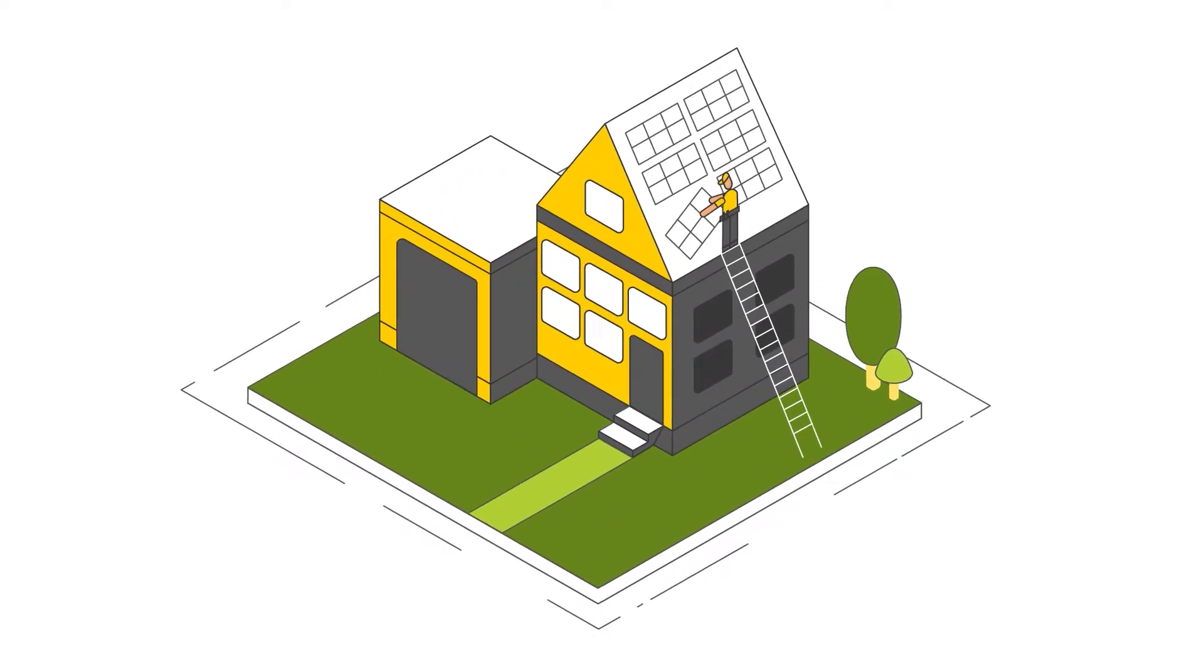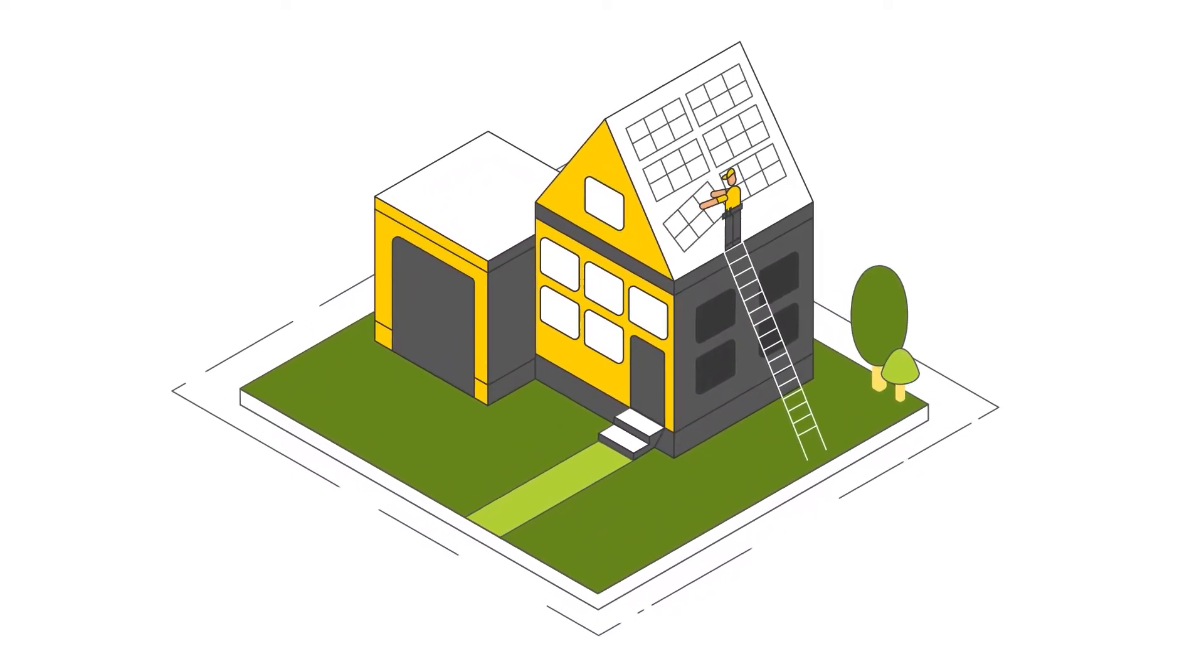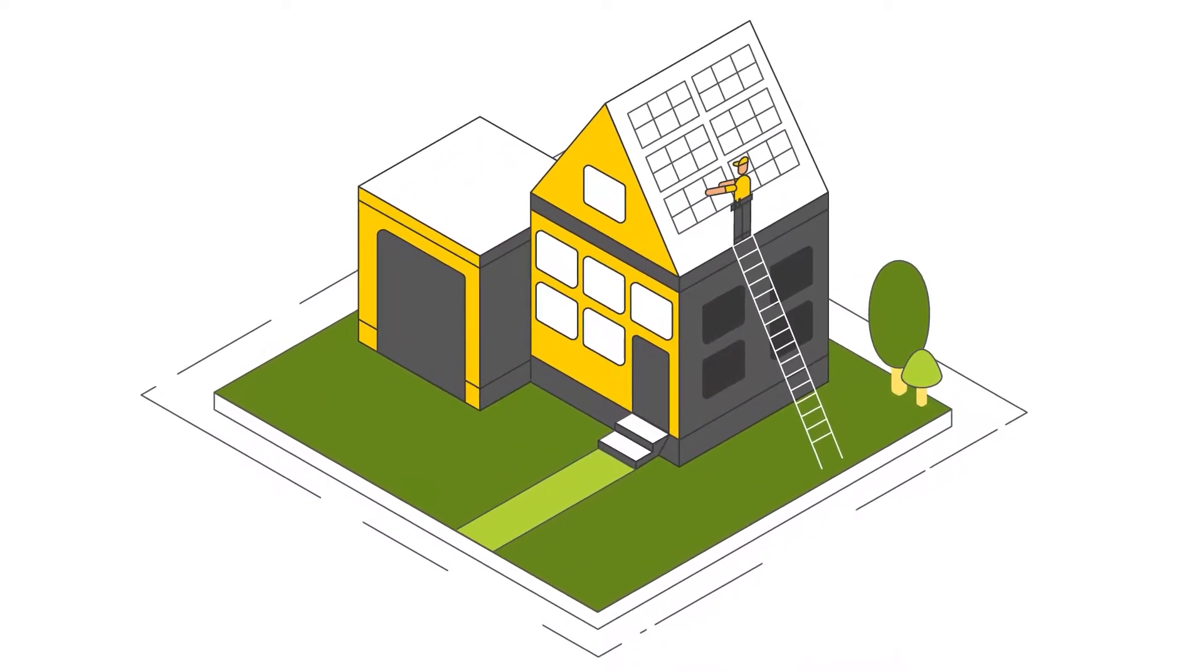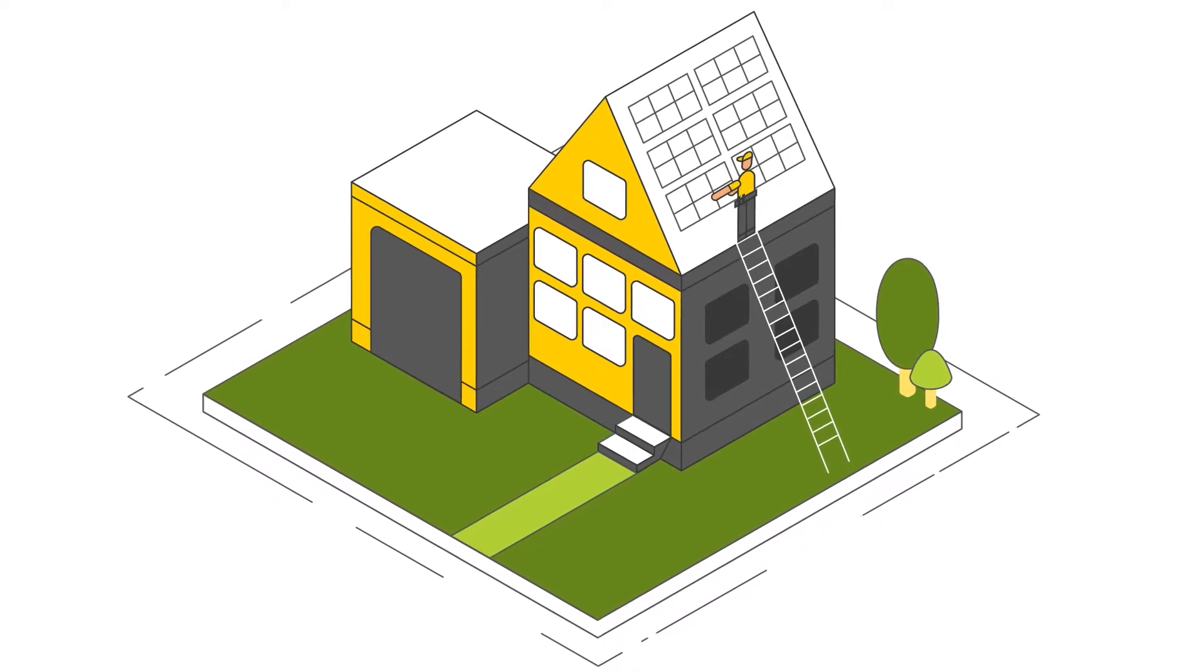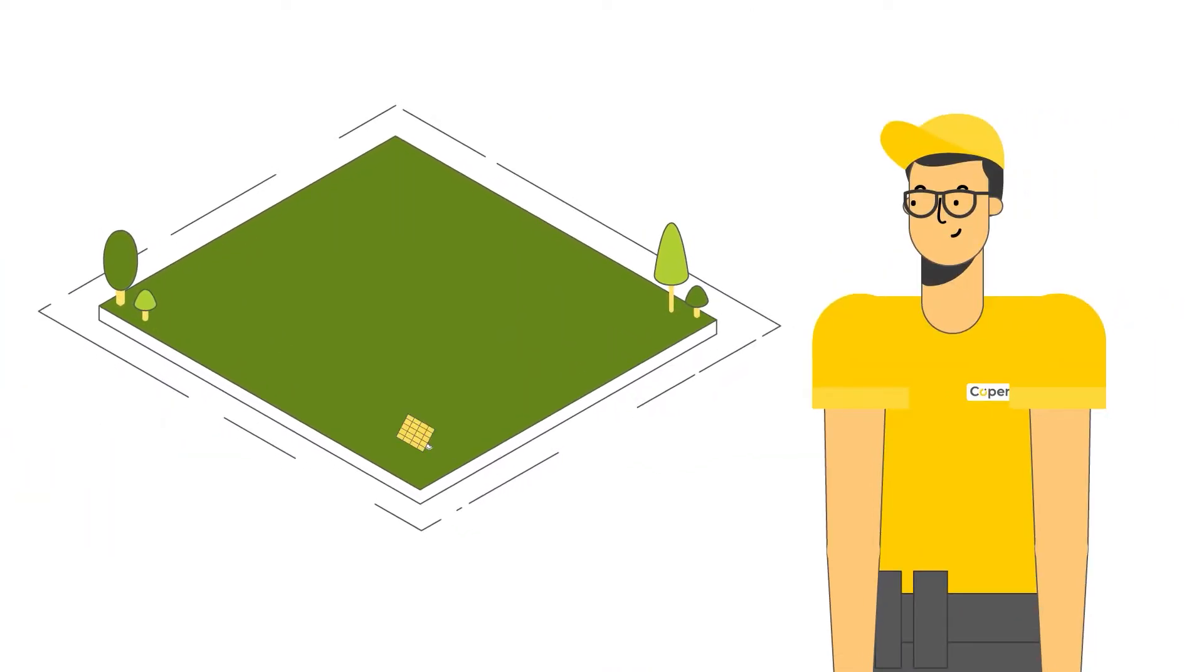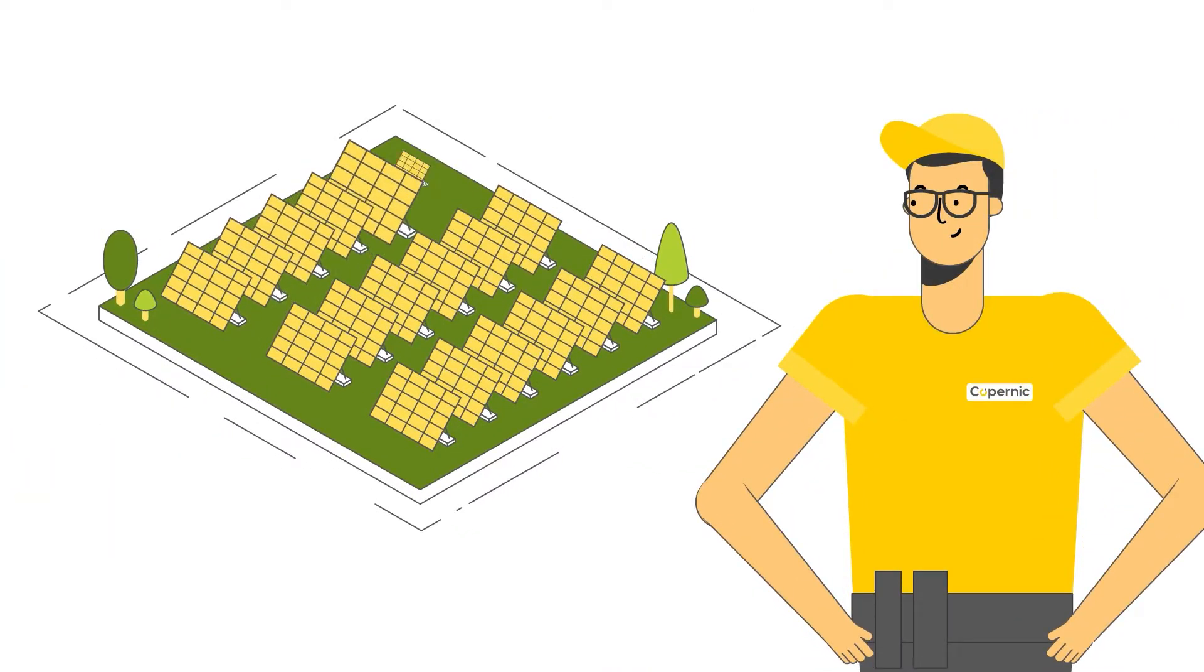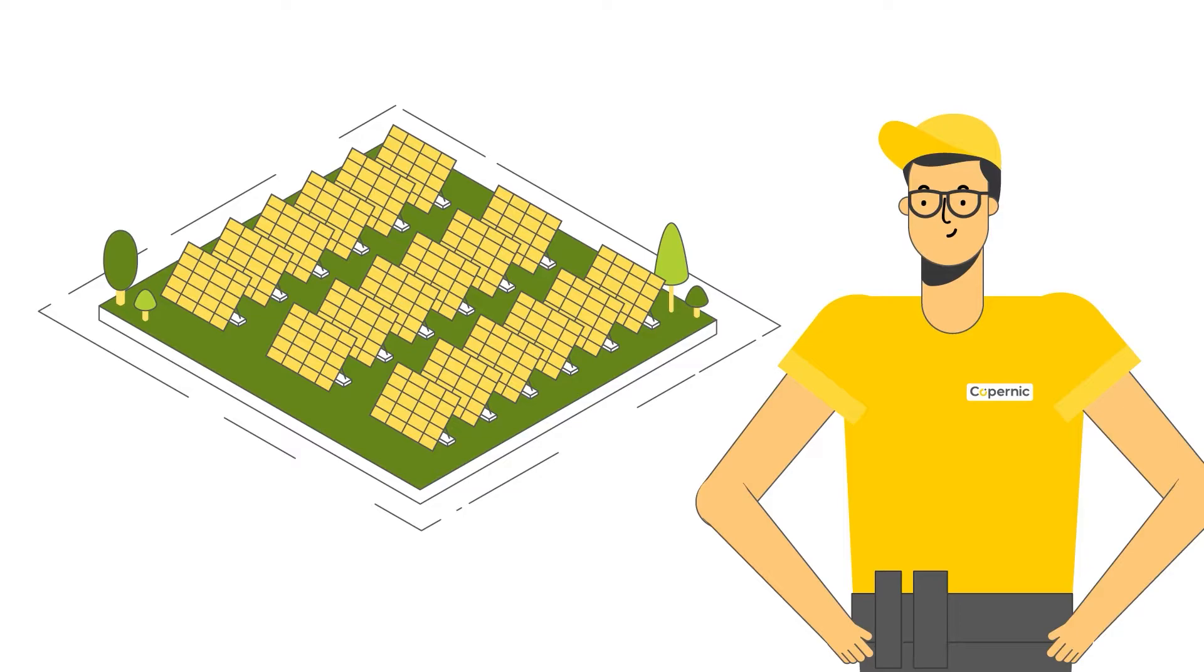Just as any homeowner can install electricity generating panels on their roof, today, thanks to new technology, anyone can own the electricity produced by Copernic Large Solar Farms.